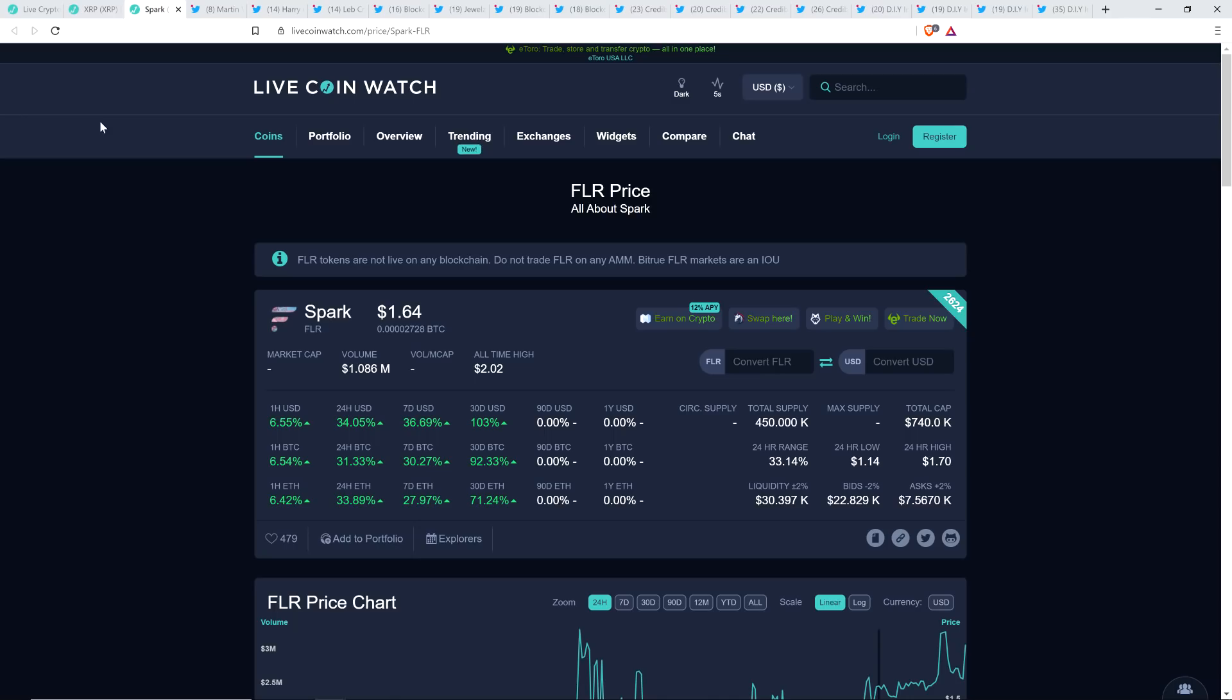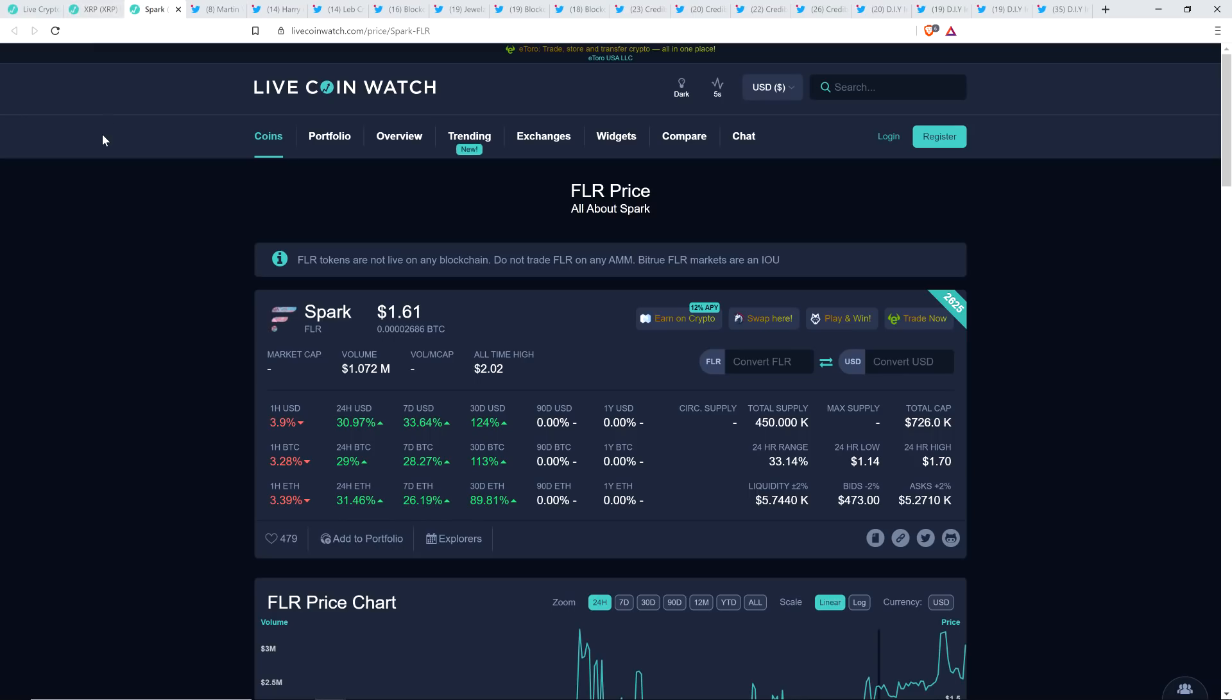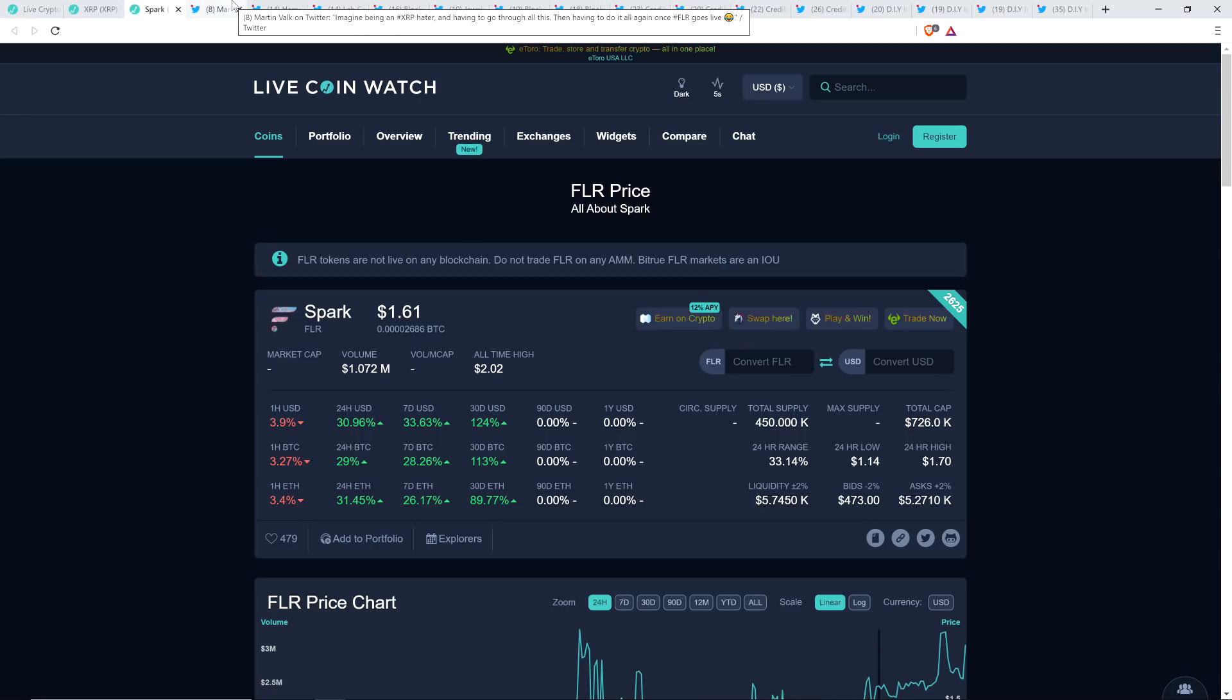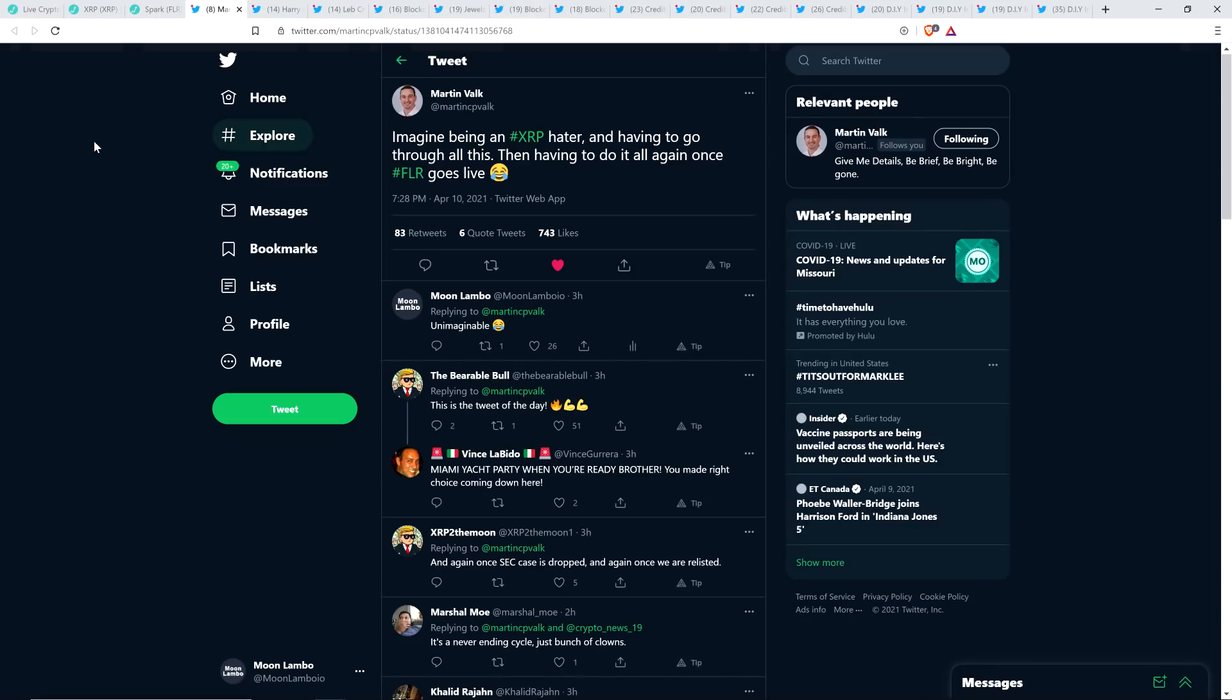And also, by the way, the Spark token, it's now at $1.64, had a 24-hour high of $1.70. So it's just kind of interesting to see that XRP and Spark both hit $1.54 today. And I know this is just the IOU, but still, both Spark token and XRP were at $1.54 in the same 24-hour period. It's just amazing to see that. And so XRP community member Martin Volk put out the following, which just got me thinking a little bit. He wrote, imagine being an XRP hater and having to go through all this, then having to do it all again once Spark token goes live. Exactly.